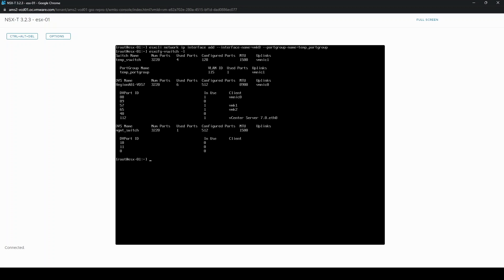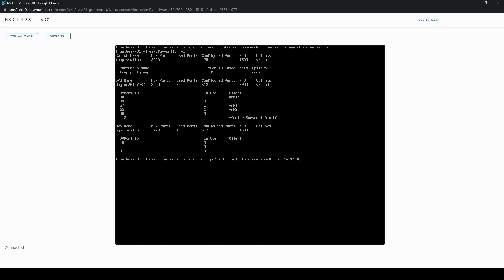Now we want to configure the new vmk0 with the correct configuration details. Specify the interface name vmk0, the IPv4 address, the network mask.